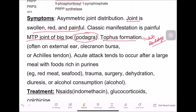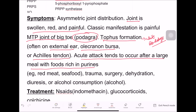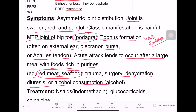Tophi can also appear on the external ear, olecranon bursa, and Achilles tendon. Acute attacks tend to occur after large meals with food rich in purines — for example, red meat or seafood — or after trauma, surgery, dehydration, diuresis, or alcohol consumption, which exacerbate the symptoms.